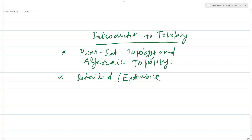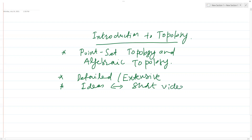Rather than uploading really long lectures, I'm going to focus on taking ideas, and for each idea, example, or theorem I will upload short videos. I'm going to focus on making really short videos — five to ten minutes each.